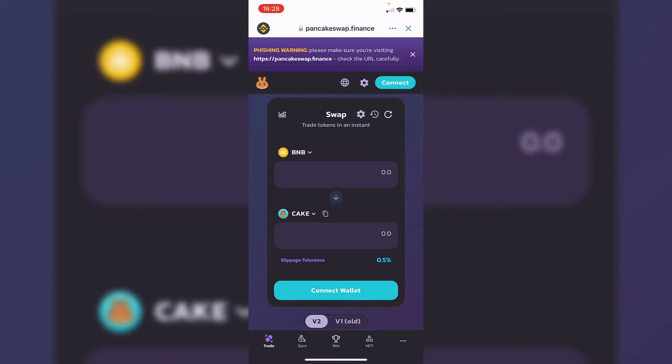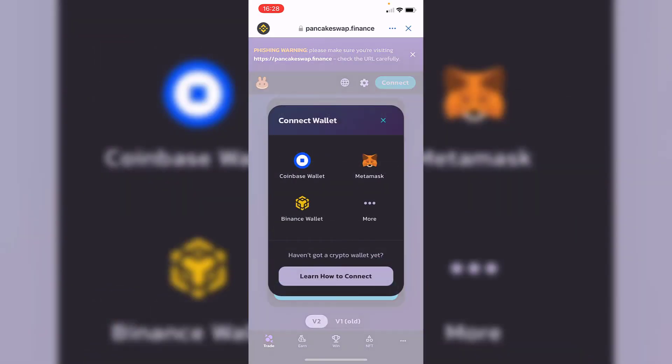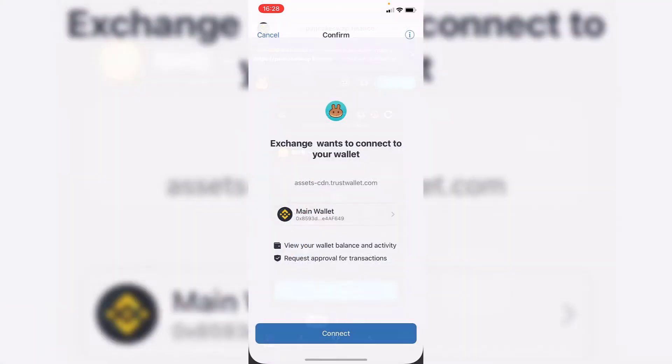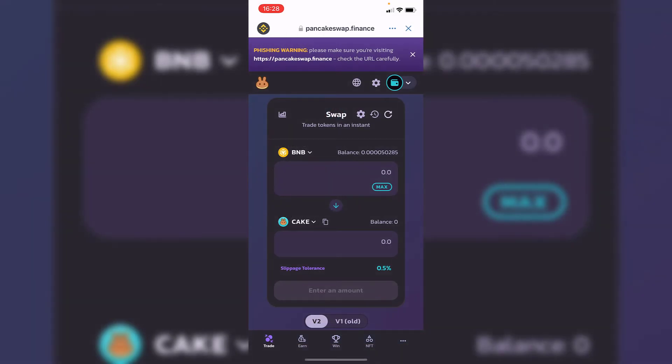Let's go ahead and connect, select 'more,' then select the option that says Trust Wallet. After you make the confirmation, you're going to see that all your balance is now available in PancakeSwap.